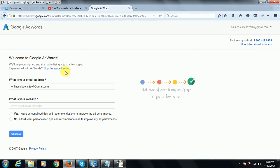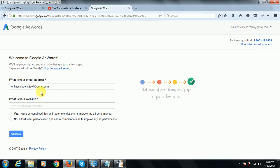After clicking that link you'll reach a welcome page that says 'Welcome to Google AdWords — we'll help you sign up and start advertising in just a few steps.' It's very simple. We can easily sign up, create different ads, create campaigns, and grow our business through online advertisement. Google AdWords asks for your email address, so you should have a Gmail address.